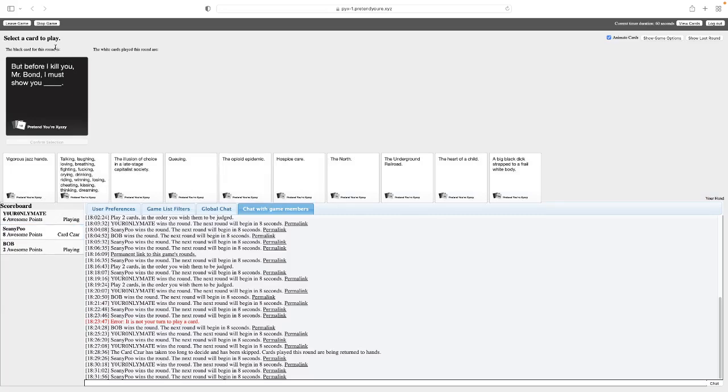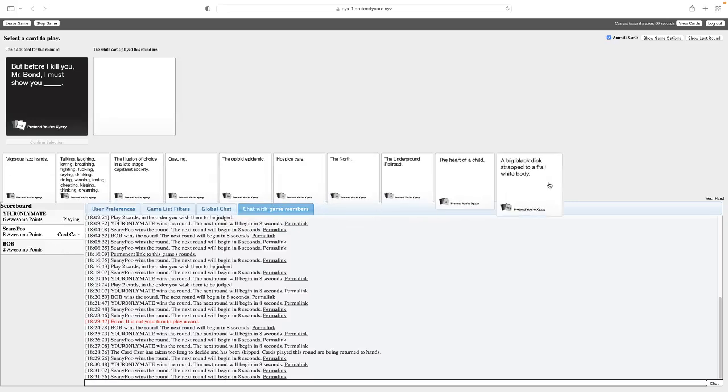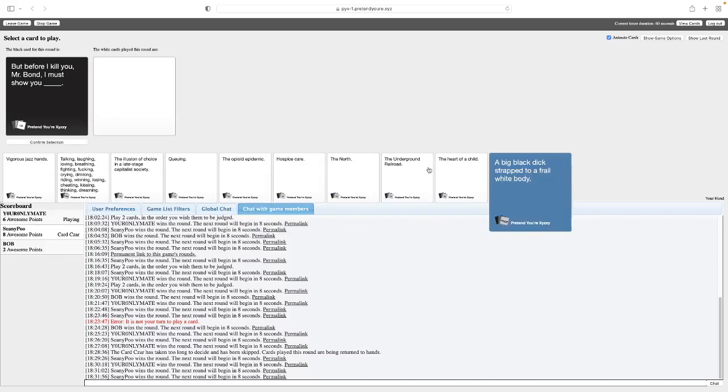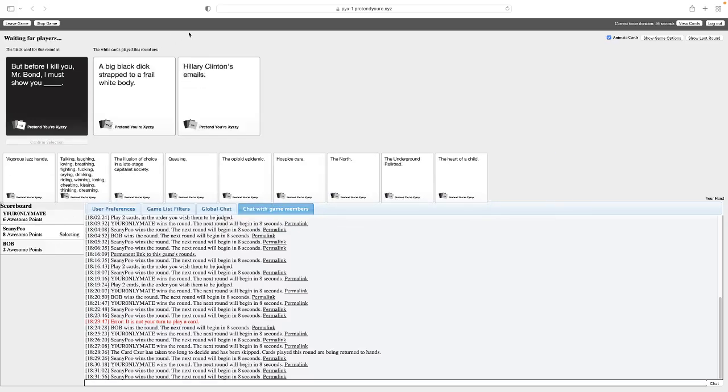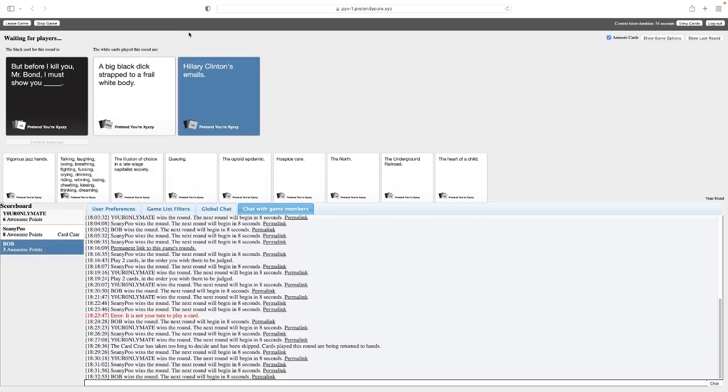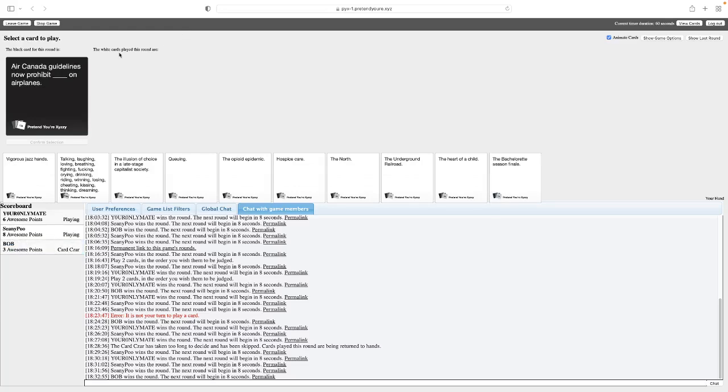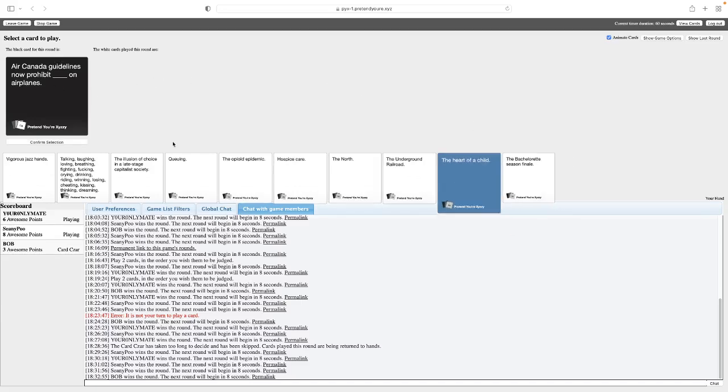Before I kill you, Mr. Bond, I must show you blank, my ass. Currently it says... never mind. Okay, I'm just gonna go with this one just because, you know, politics. Before I kill you, Mr. Bond, I must show you a big black dick strapped to a frail white body. This is my son, Pietro. Before I kill you, Mr. Bond, I must show you Hillary Clinton's emails. You won't believe how I managed to recover these. It's amazing she's not in jail. She's worse than me. I like both of them, but I just find the context of this one funnier. Yeah, I had a feeling that was gonna win. Just imagine that. The villain, instead of killing her, is just reading all these emails like, you would not believe what she's into.